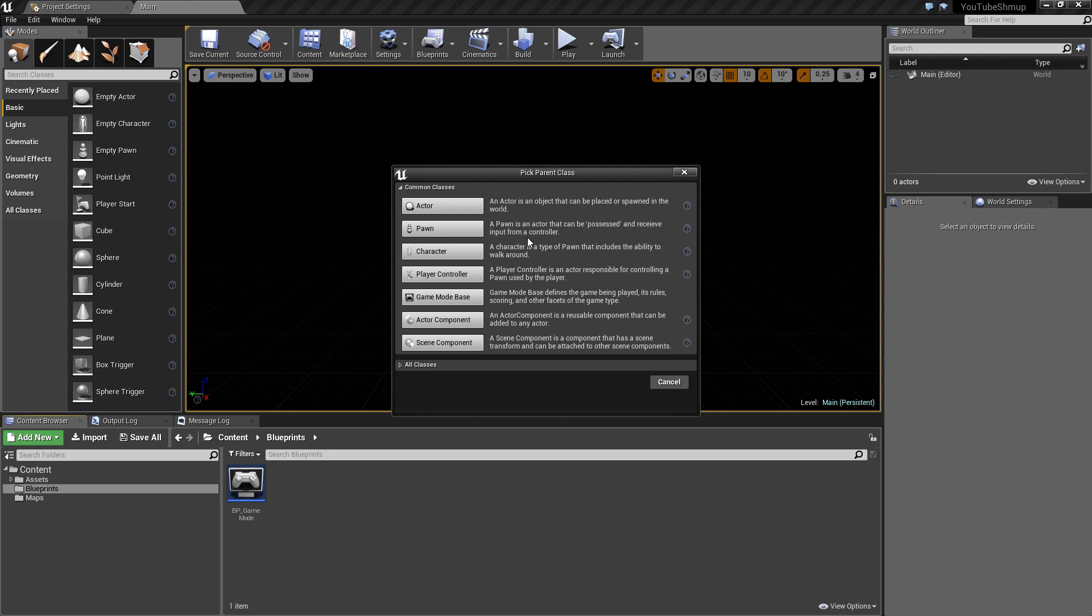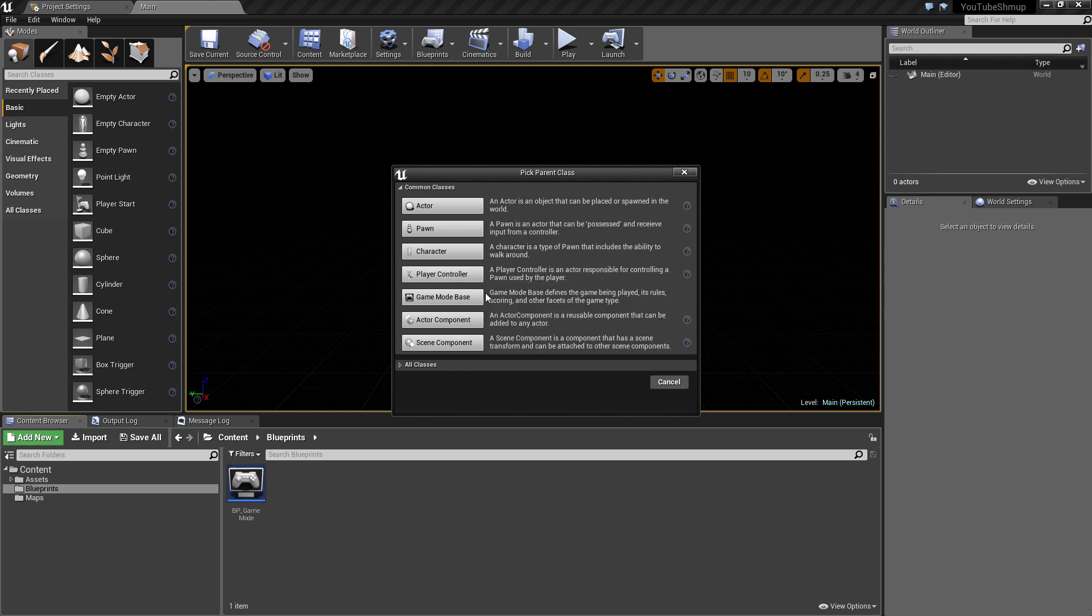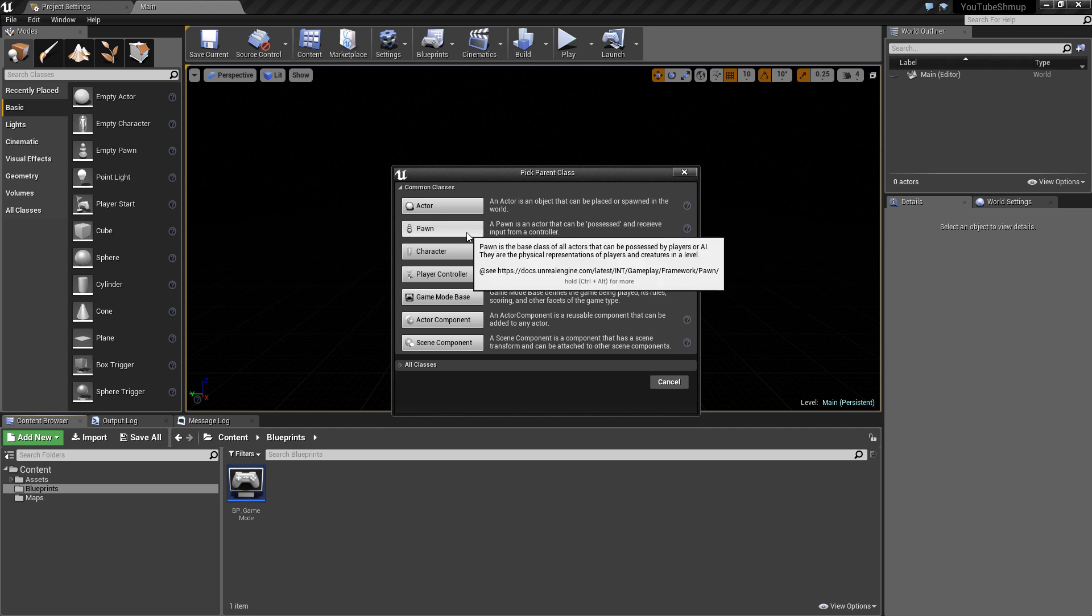We then have other things like the character. The character is different in that it is a pawn that includes the ability to walk around. We can already see that we probably don't want a spaceship with the ability to walk around, so what we're going to take is a pawn class.